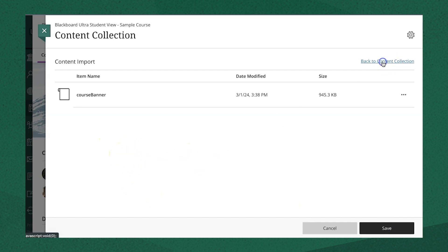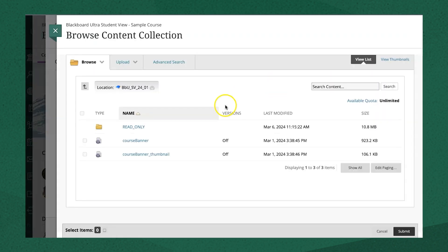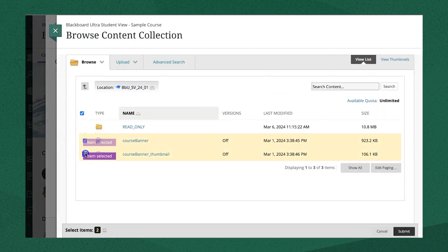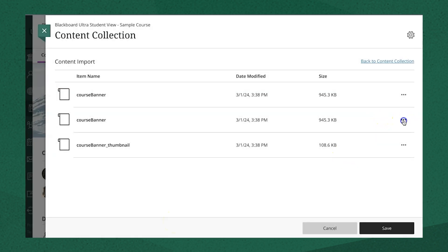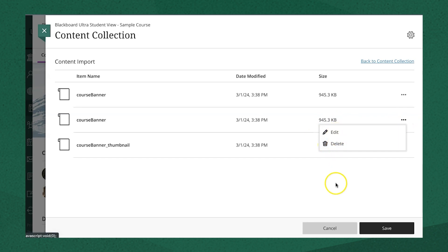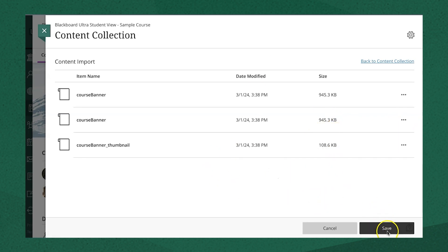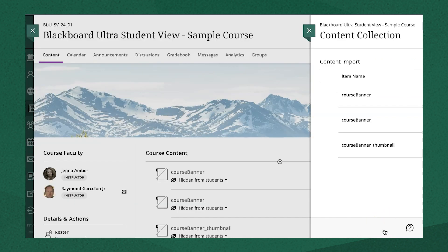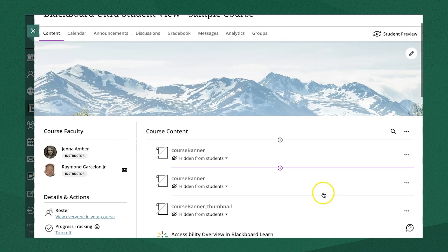If you forgot something, you can click Back to Content Collection. To remove or edit a file from the list, click the more options menu and you can edit or delete. Once you've decided on all the items you want to import or upload to your course, click Save and the items will be added to your course.